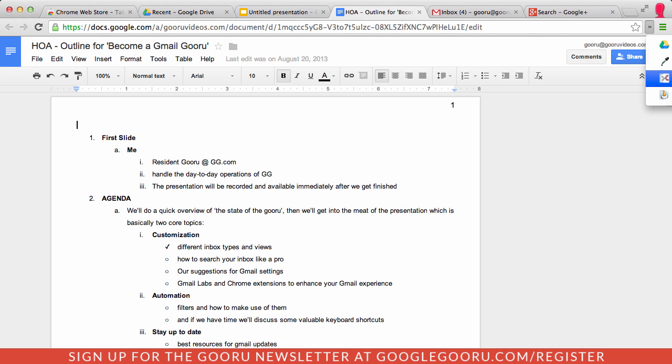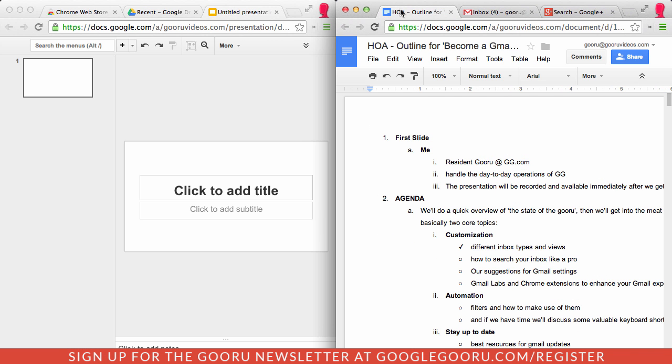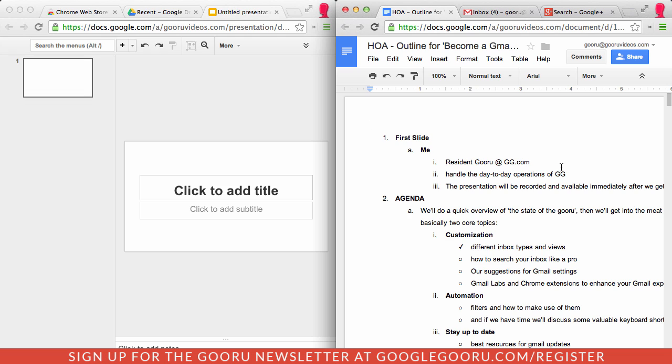but I can just select that here and it will split the tabs directly to the left of the tab that I have selected. So you can see I have my presentation here that I can work on and I have my notes to refer to.